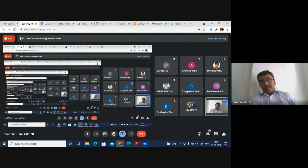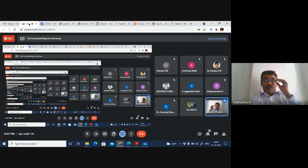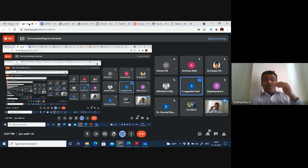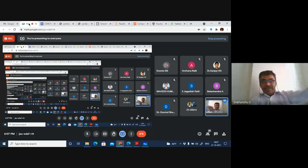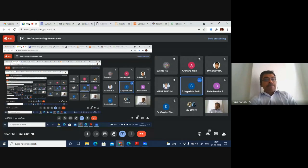The speaker also reminded the audience that GitHub is an important resource for reusing and learning from other people's code.